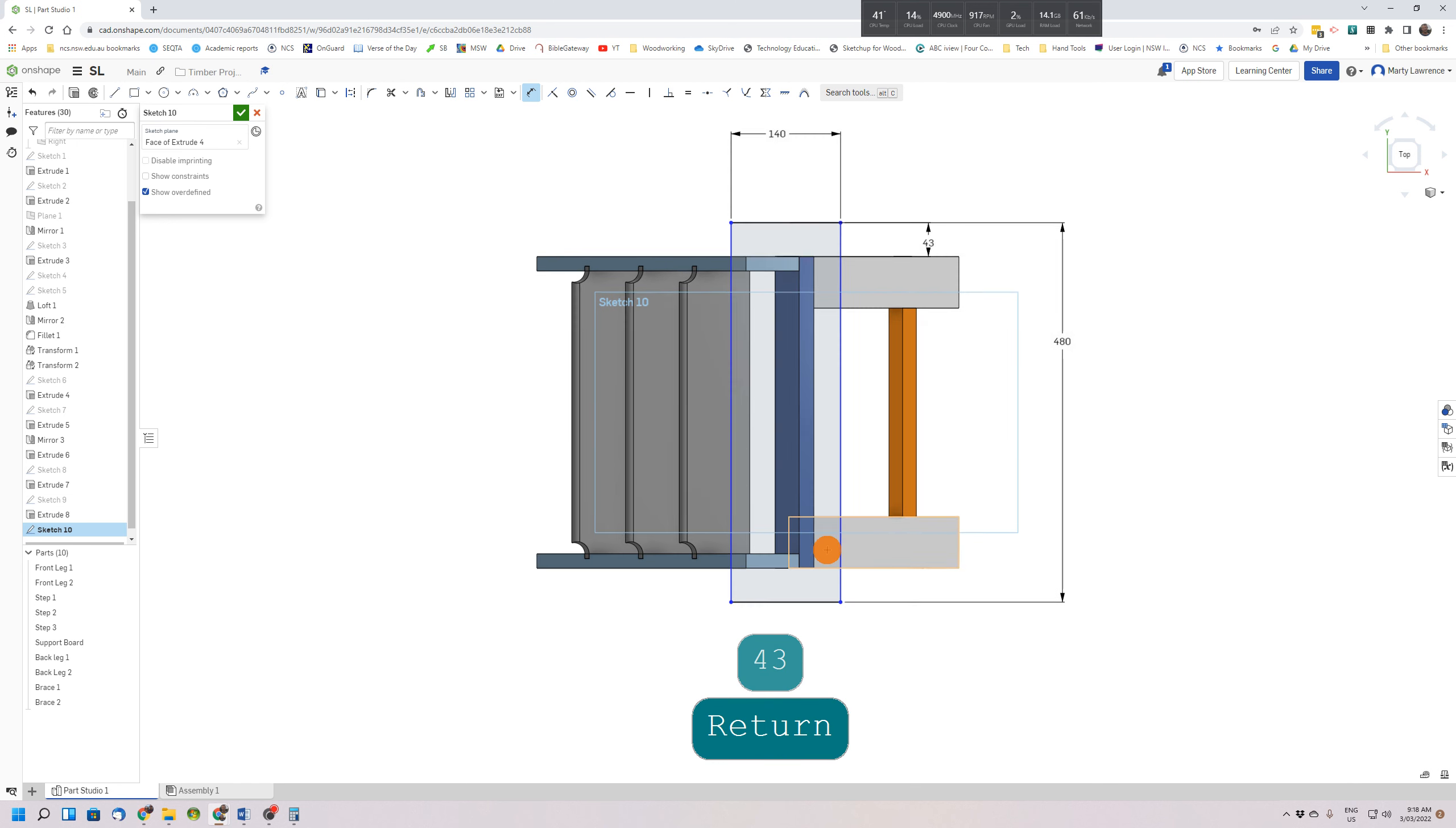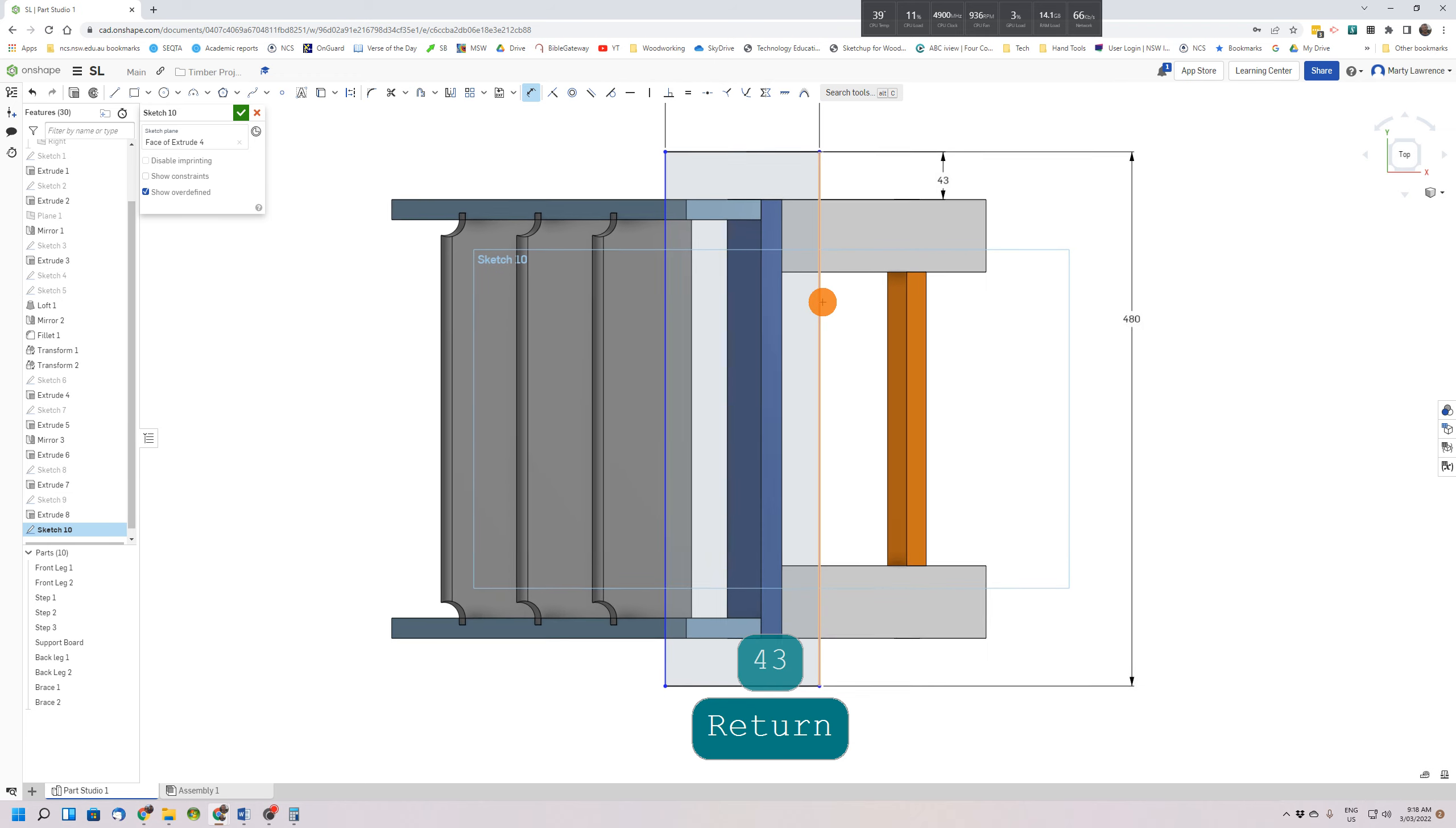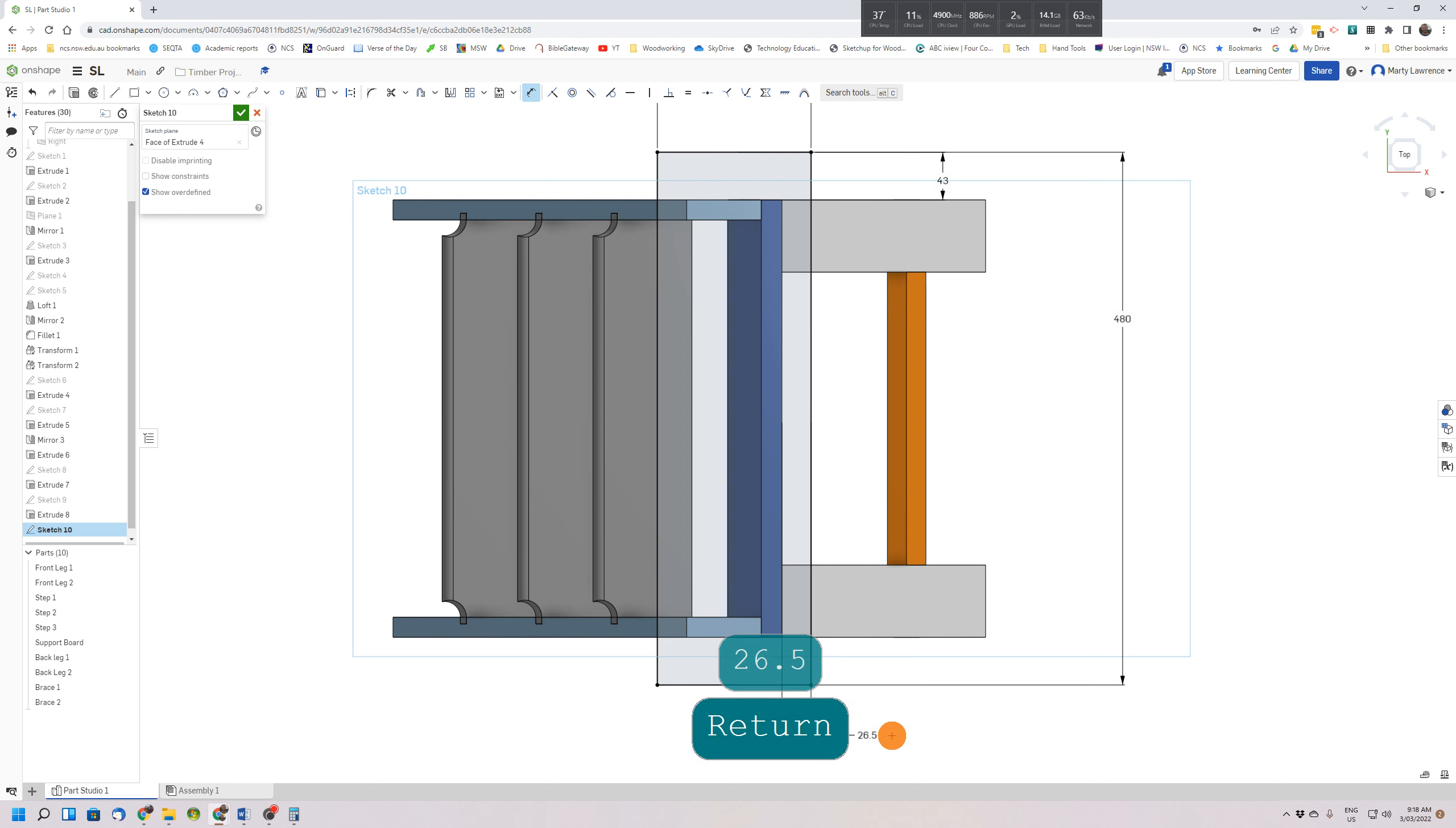It should be centered there. We need to do the same thing here: long edge to this edge of the existing stepladder, and we're going to make that 26.5. So that's centered that rectangle above our stepladder.